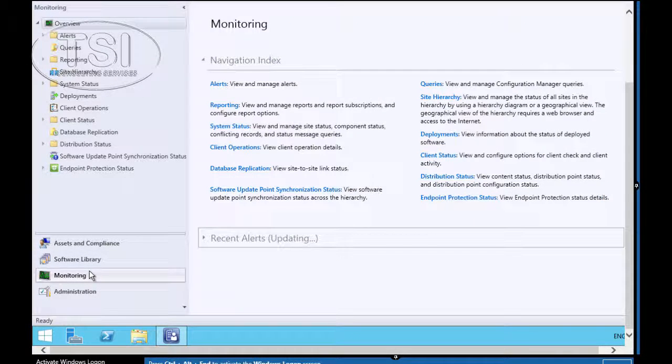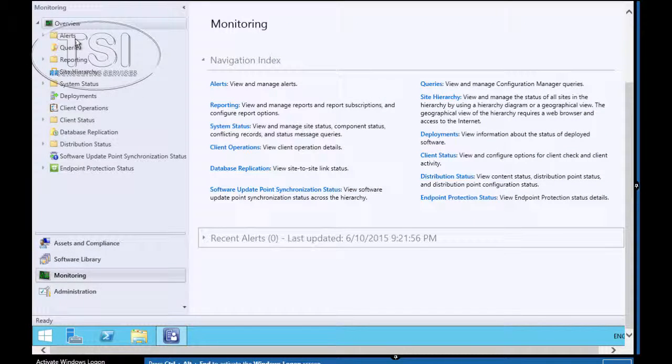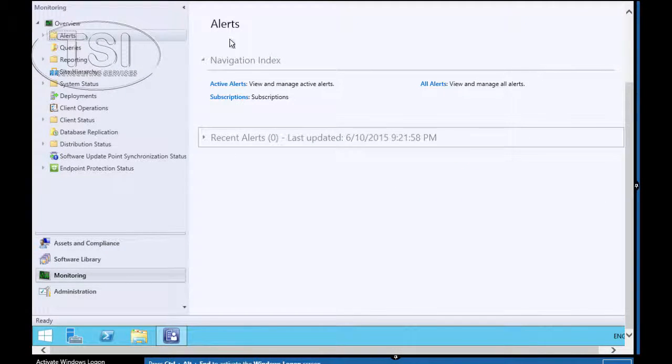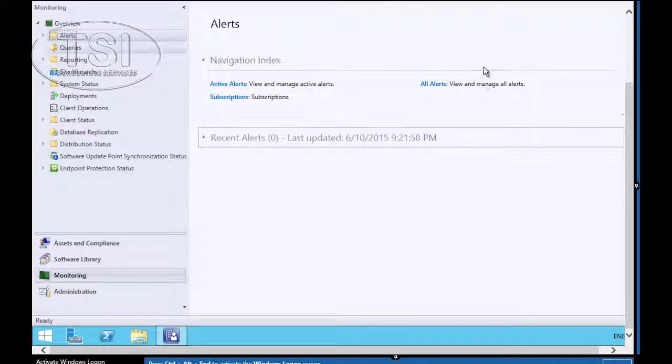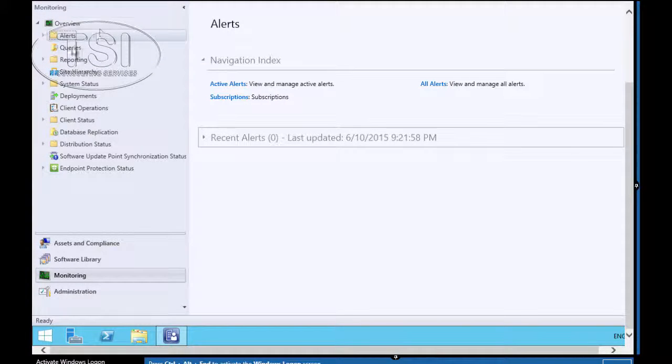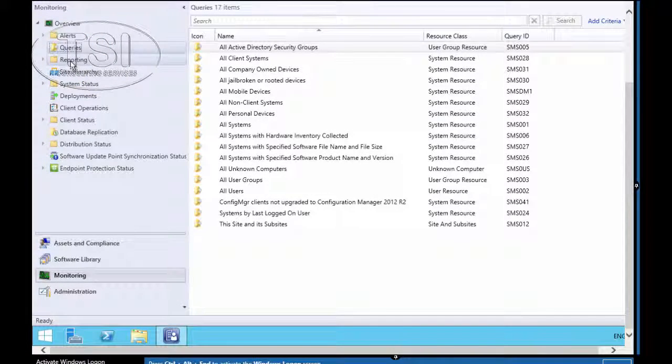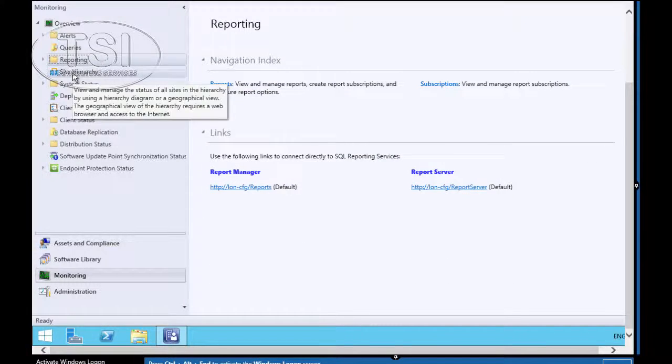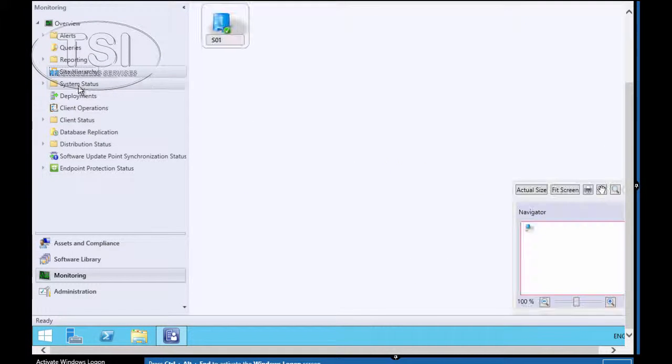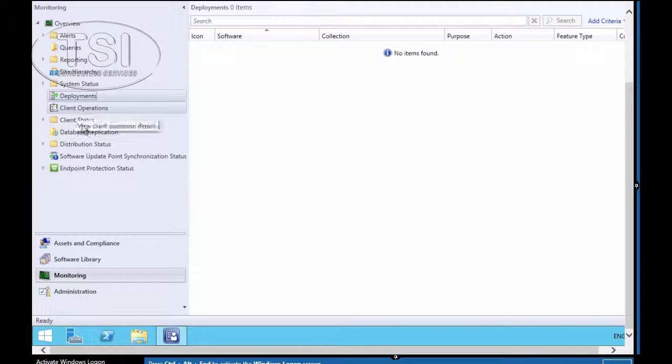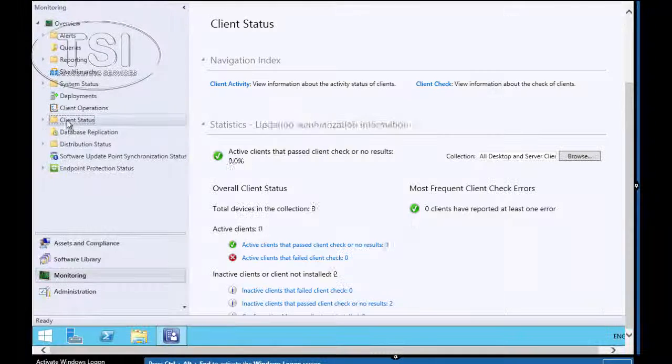The next thing we're going to do is explore the Monitoring Workspace. See all the options that are available here. Monitoring, click Alerts. This is showing you all the different things you can see under here.